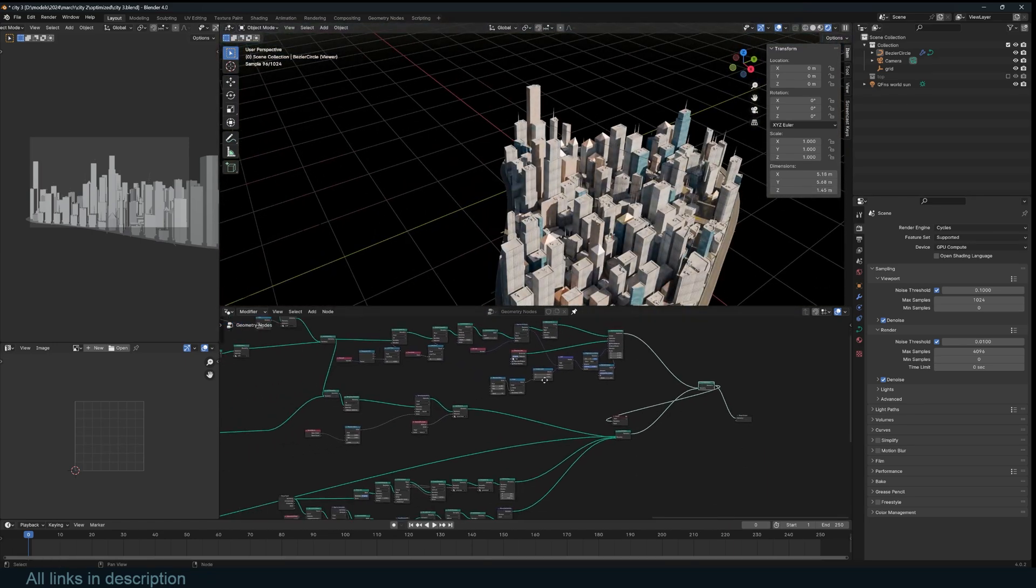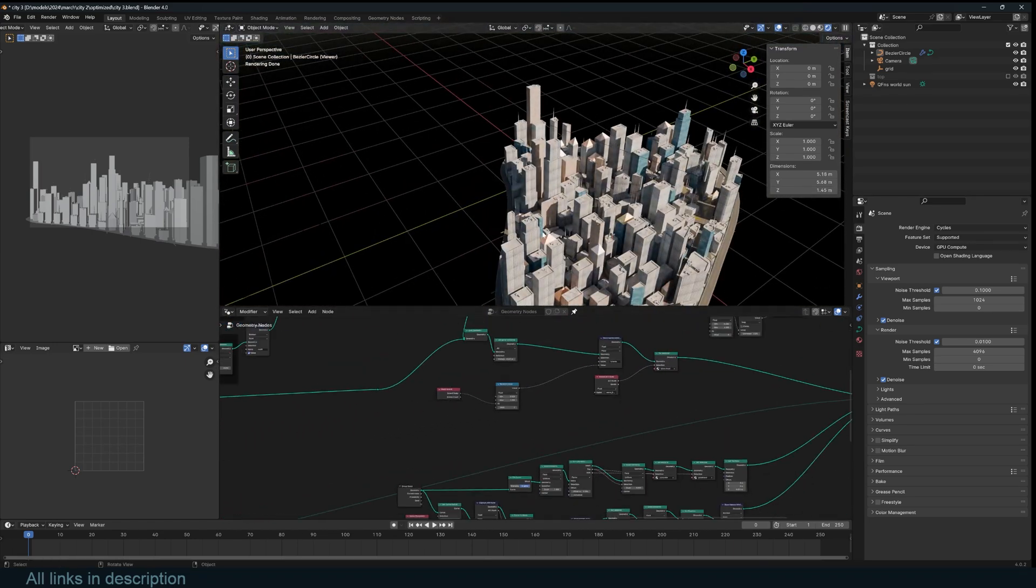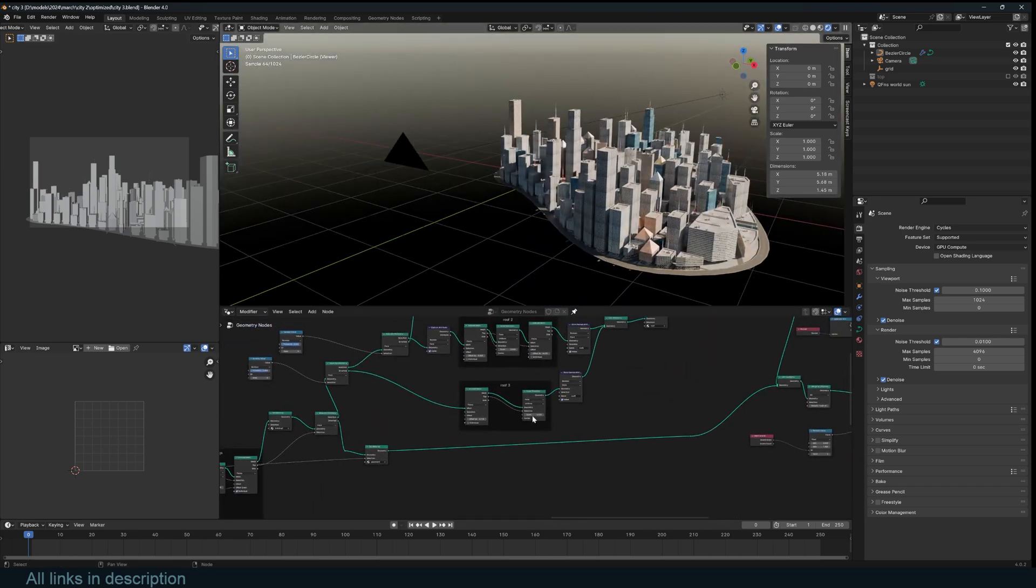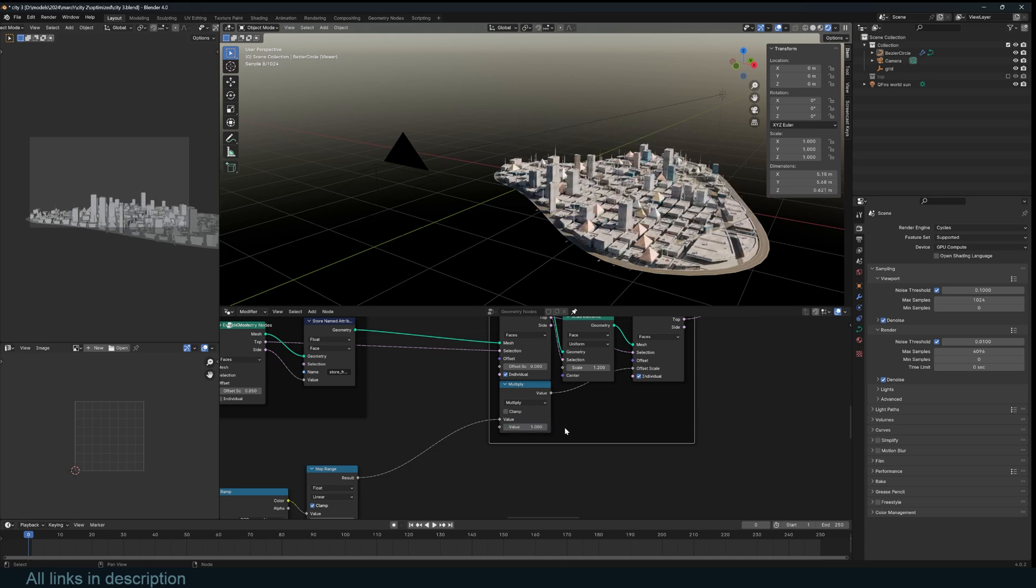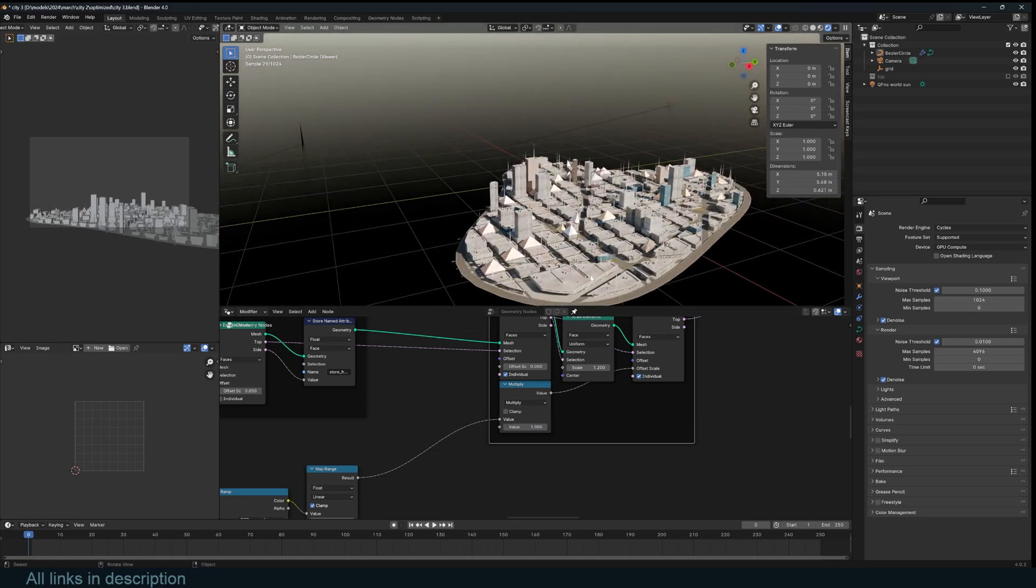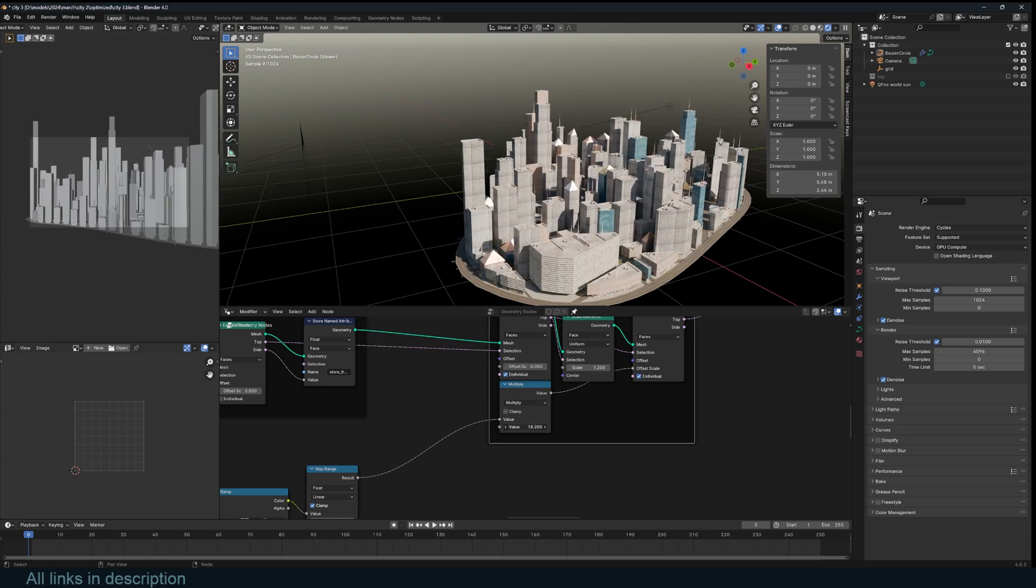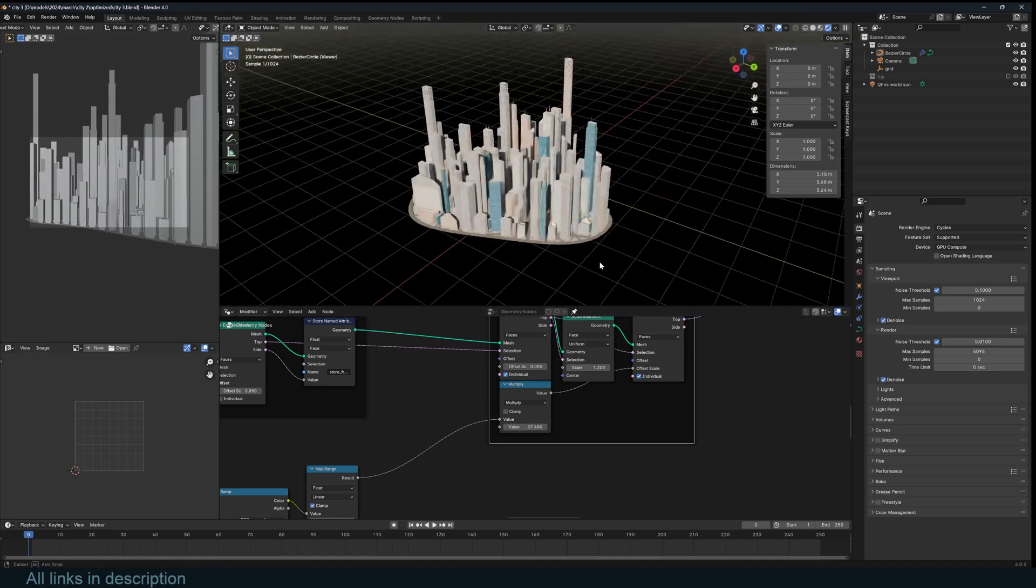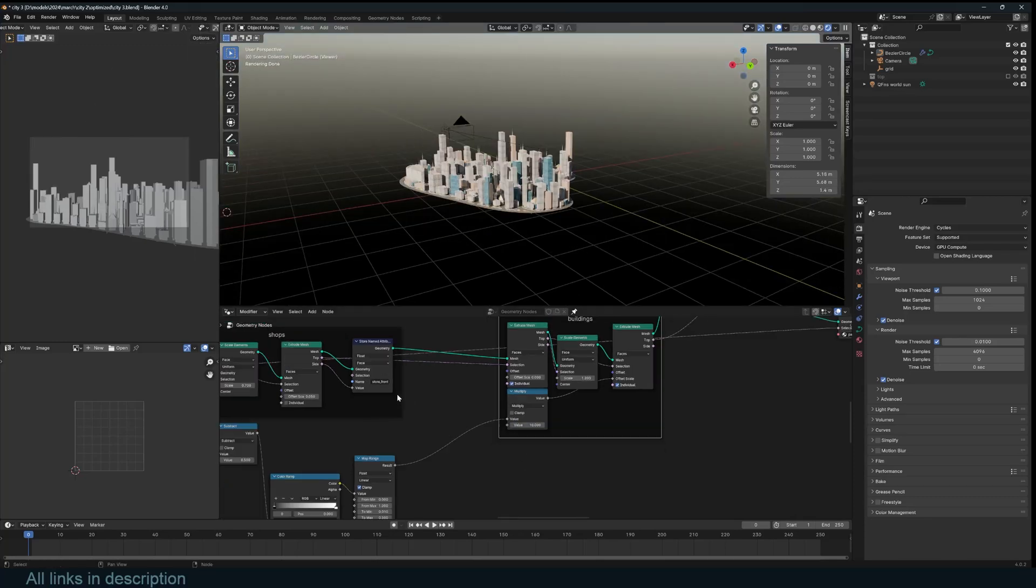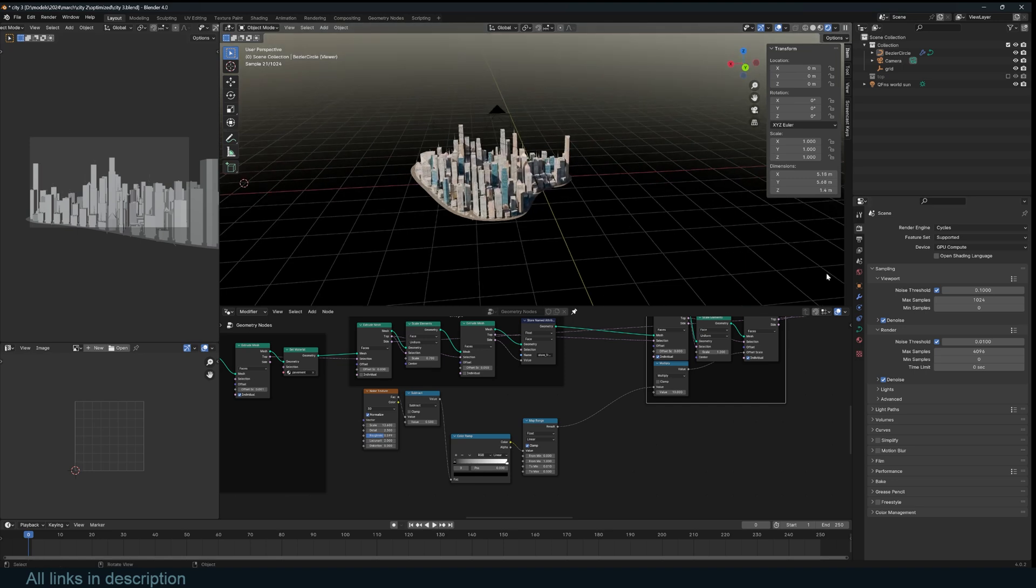There's a ton of parameters you can change about these, like the height of the building. I've added these labels so that you know what you're doing. You can see this is a really short city. Now you can make really tall buildings. Yeah, there's a lot of parameters you can expose.